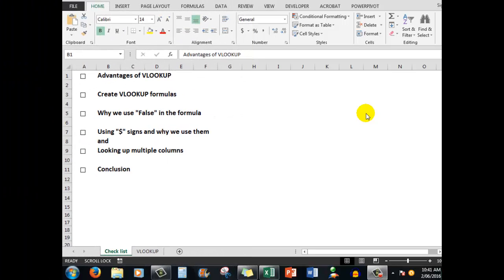Good morning, good afternoon, or good evening wherever you might be watching. Welcome to Excel for Absolute Beginners Part 8: VLOOKUP. VLOOKUP is a formula that I'm often asked about by people who are new to Excel. They hear about it, it intrigues them.